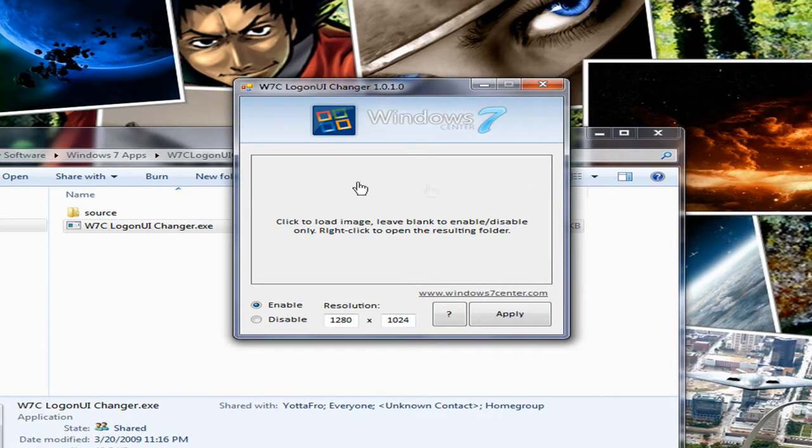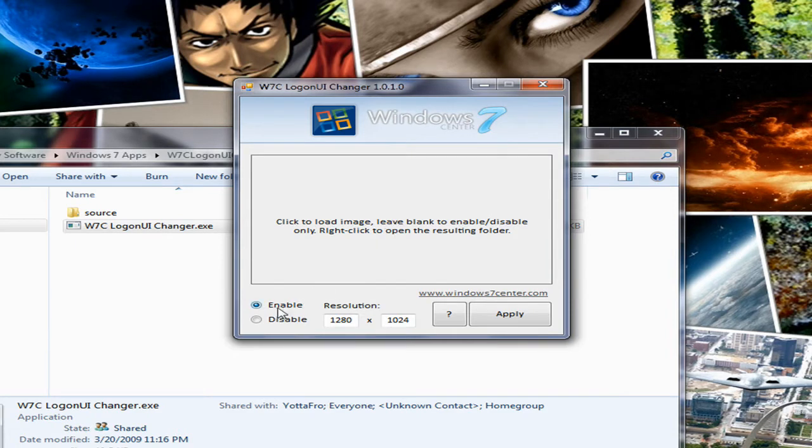Right here you have a square you can click and select an image. You have enable and disable. You can choose a resolution and apply.